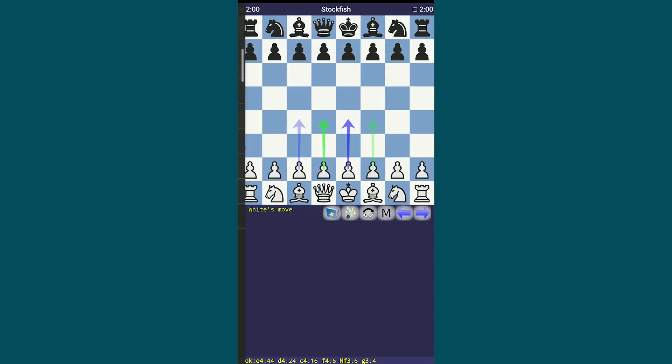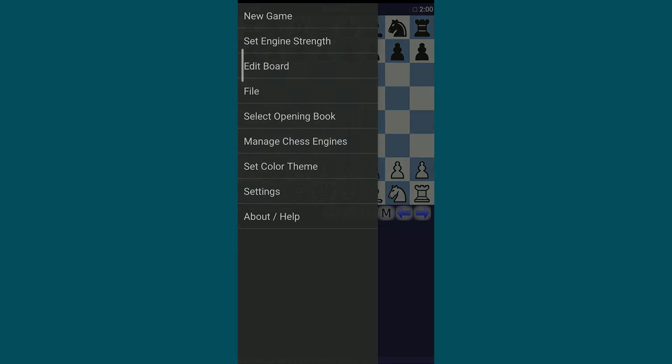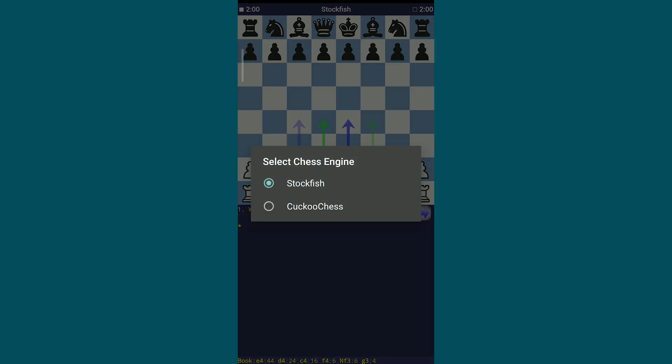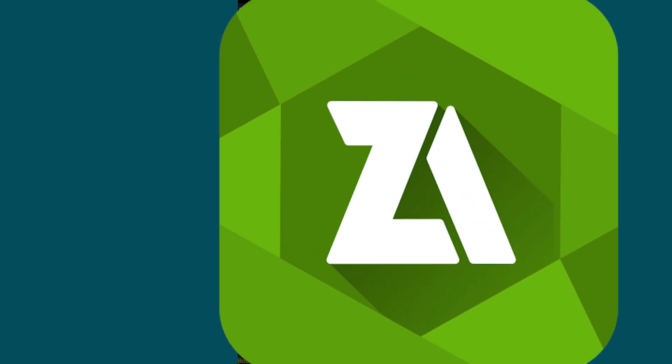Then set it up by opening the app, tapping the top left corner to access the menu bar and selecting Manage Chess Engines. Tap on Select Engine and you'll see two pre-installed engines.